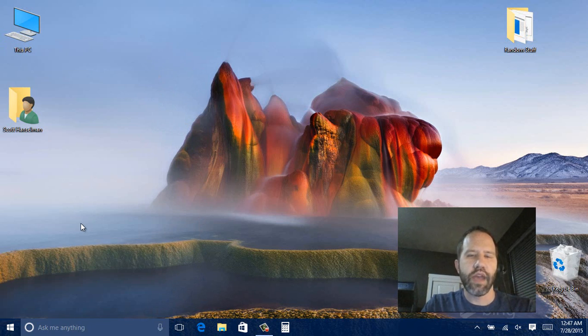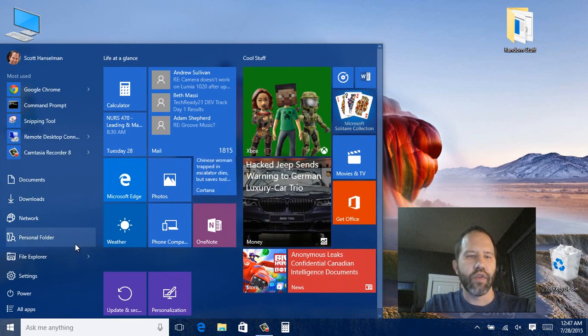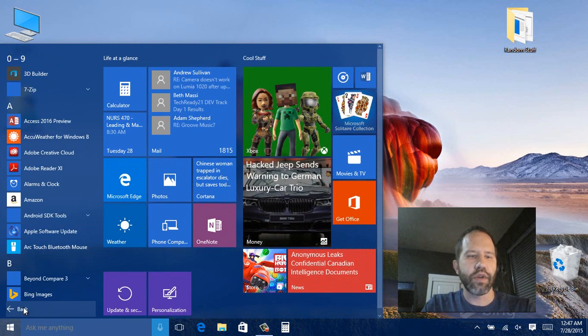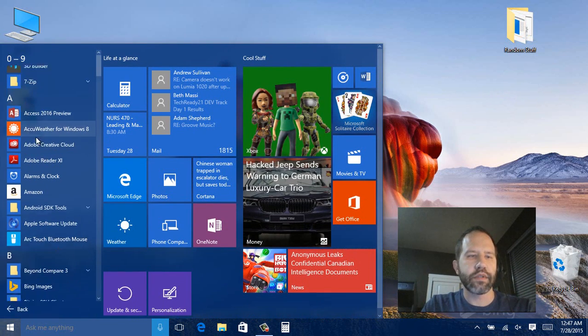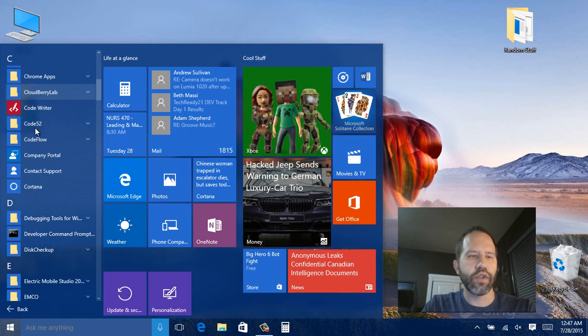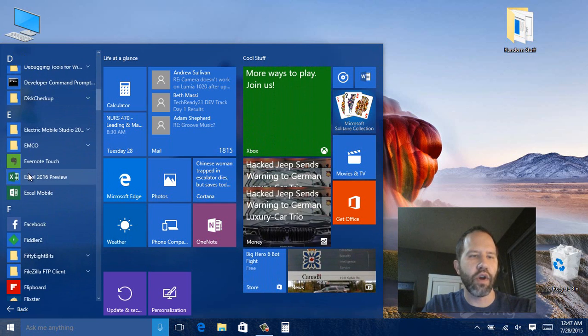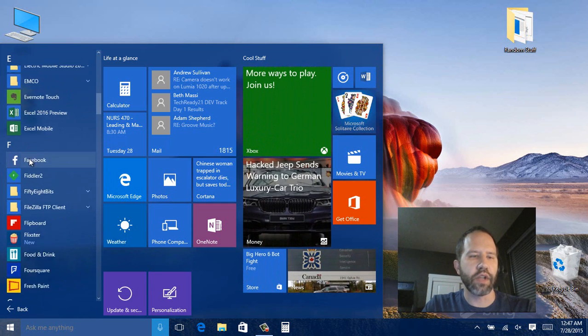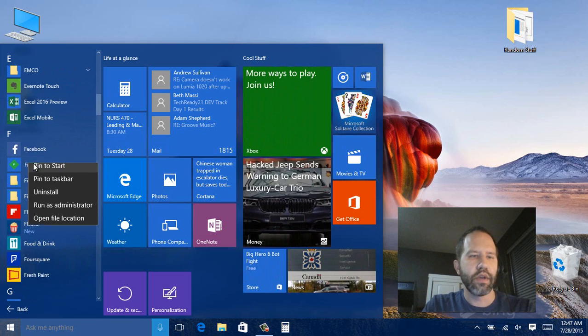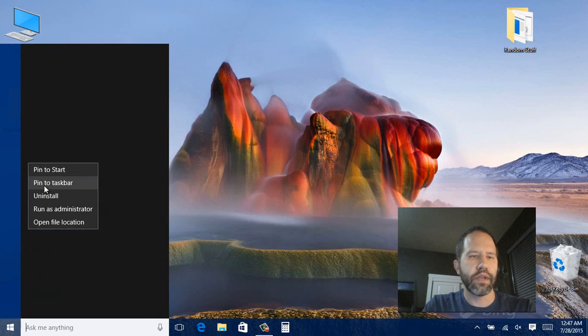So that is kind of the Windows 10 out of the box experience. Remember you can always go to all apps. Find the apps that you want to pin. Doesn't matter whether they are store apps or not store apps. Right click pin to start pin to task bar.